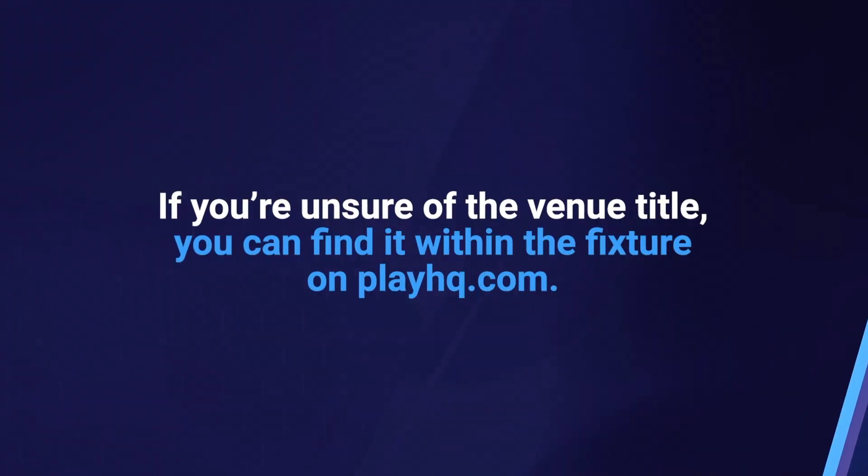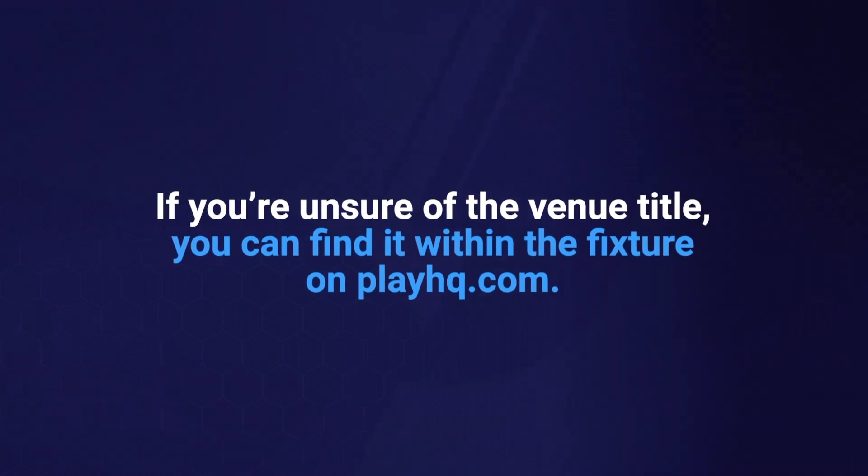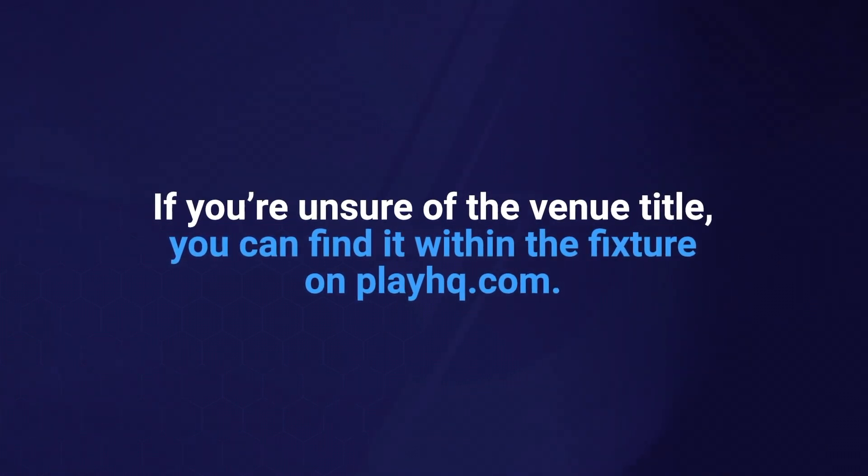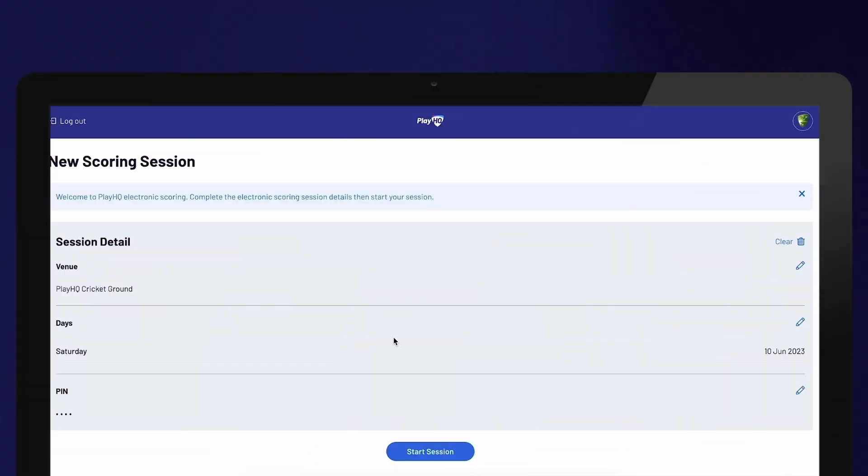If you're unsure about the venue title, you can find it within the fixture on PlayHQ.com. A venue can contain multiple ovals. Once all fields have been entered, select Start Session.